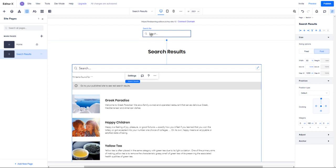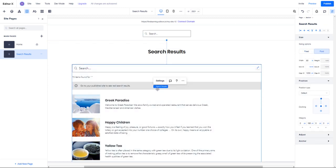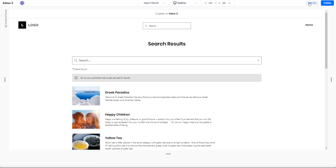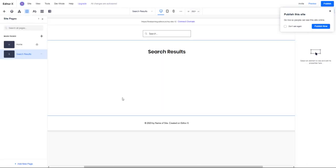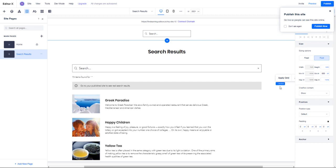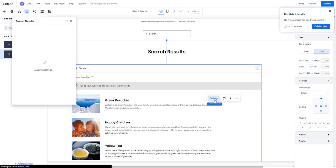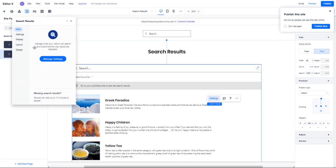More importantly, I get my search bar and search results page, which can be customized based on what you want to have there. This is all fake content, so it says go to your published site to see the real search results. If we actually publish this, those search results would not be there. This is just showing how they would look inside your search results page.